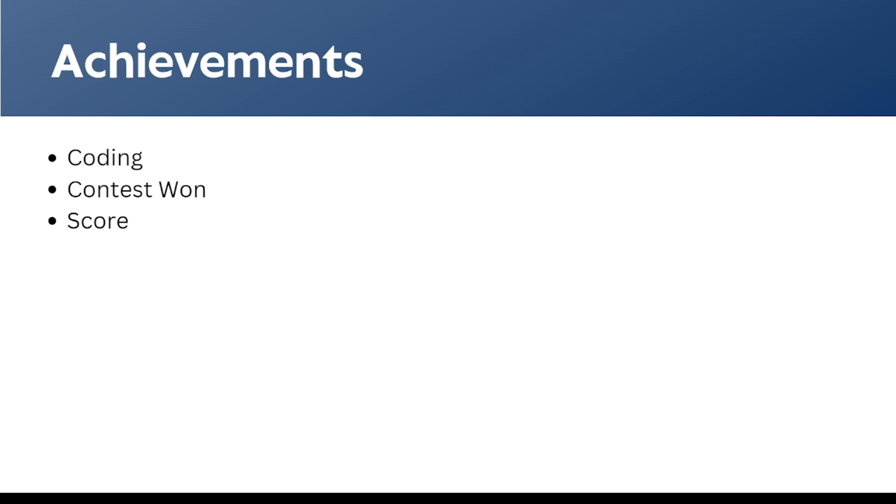Coming to the last section, which is achievements, where we can add coding achievements or a contest that we have won, or the best score we have done in projects or internships.